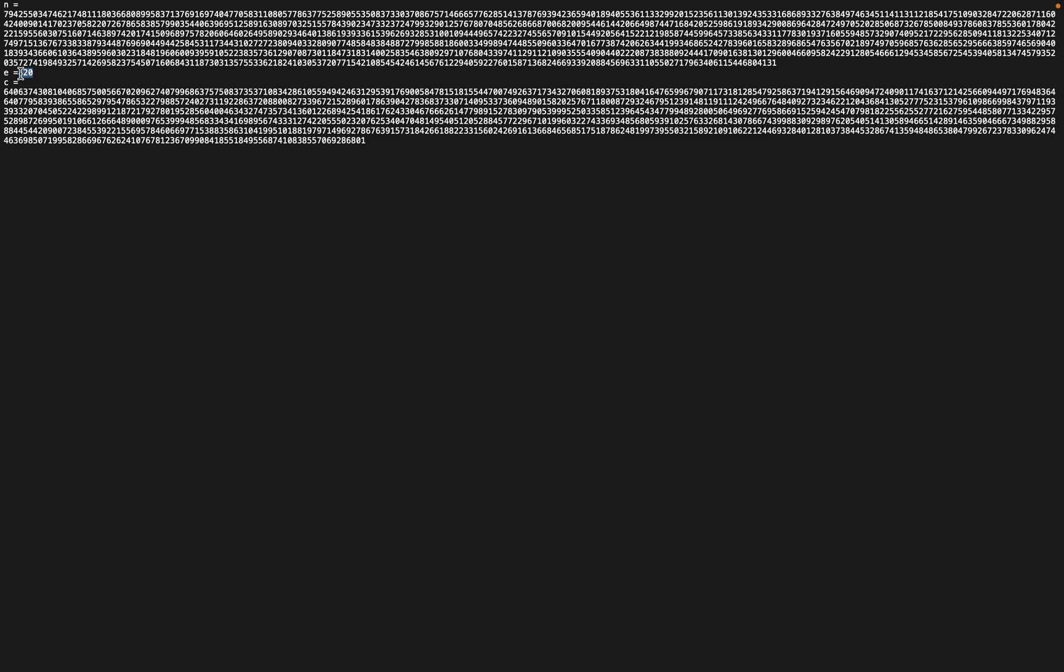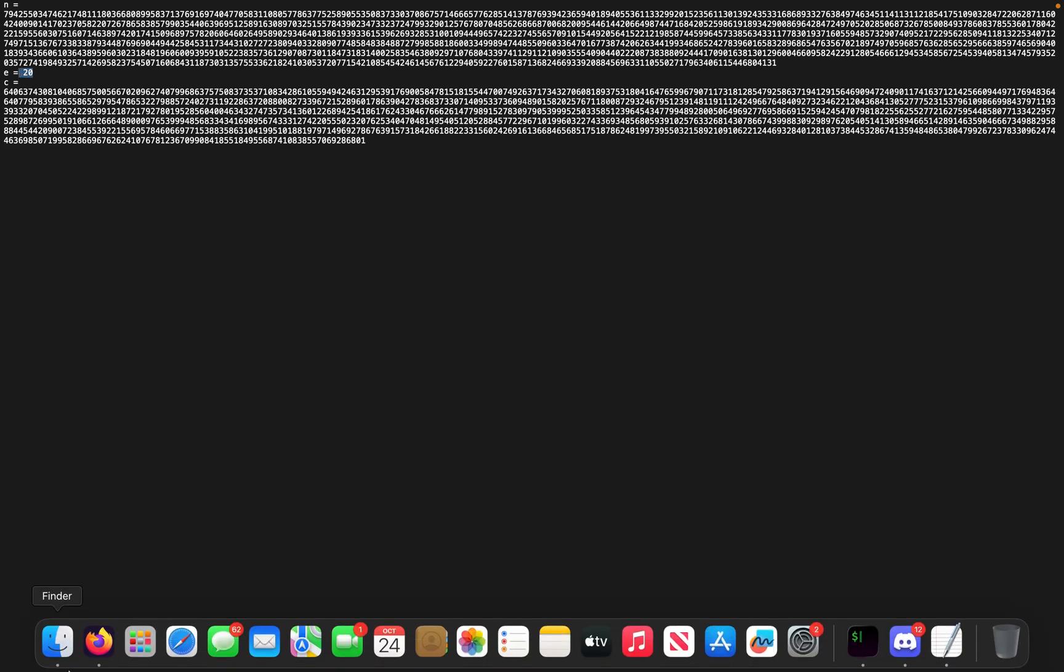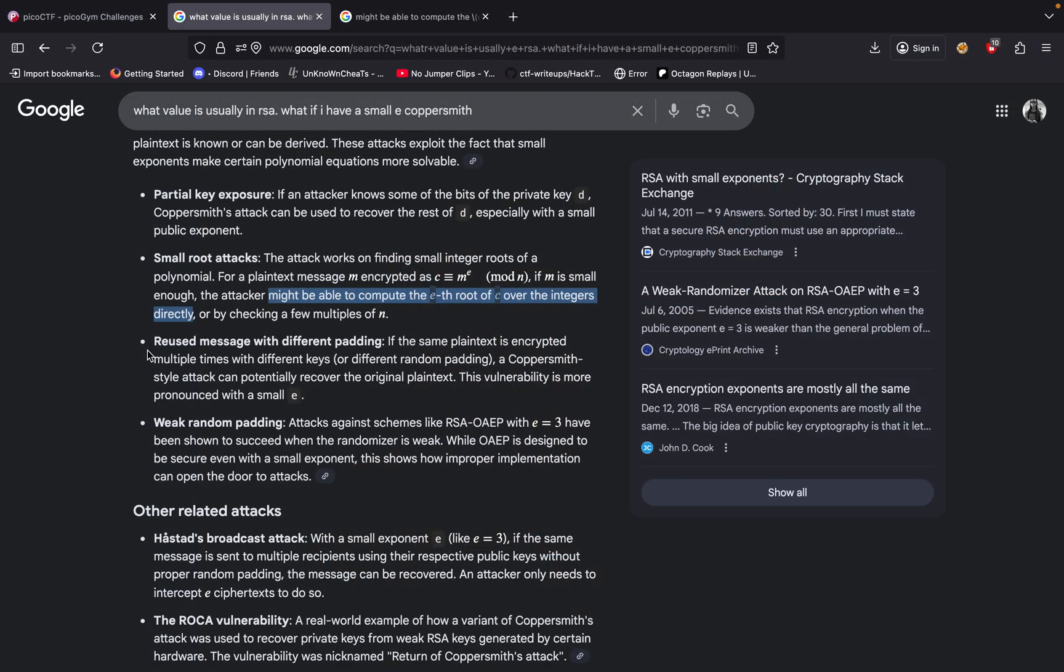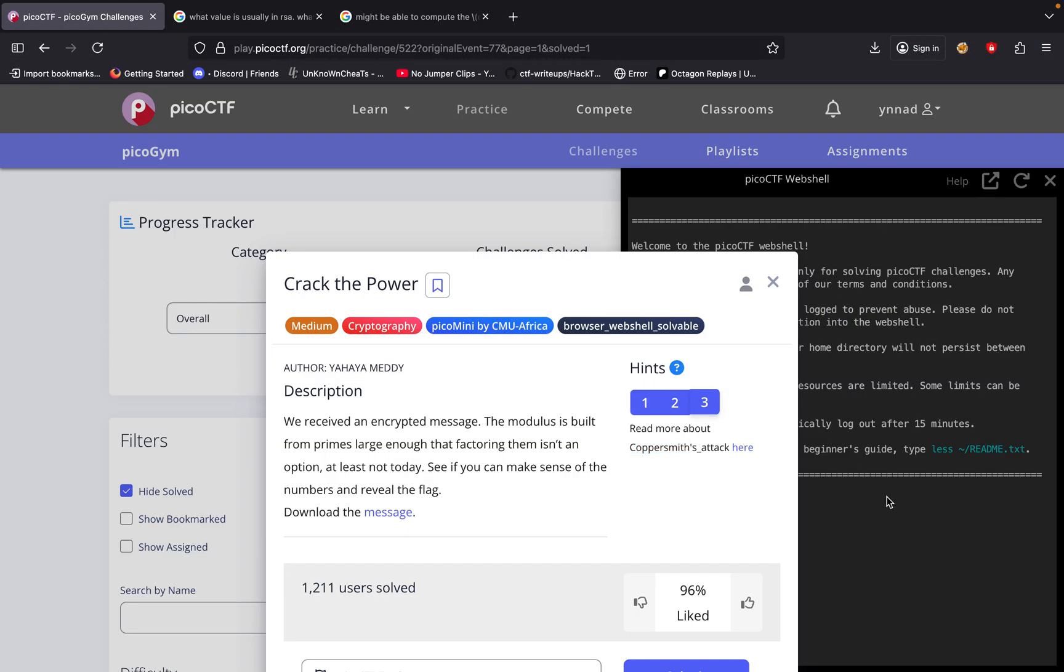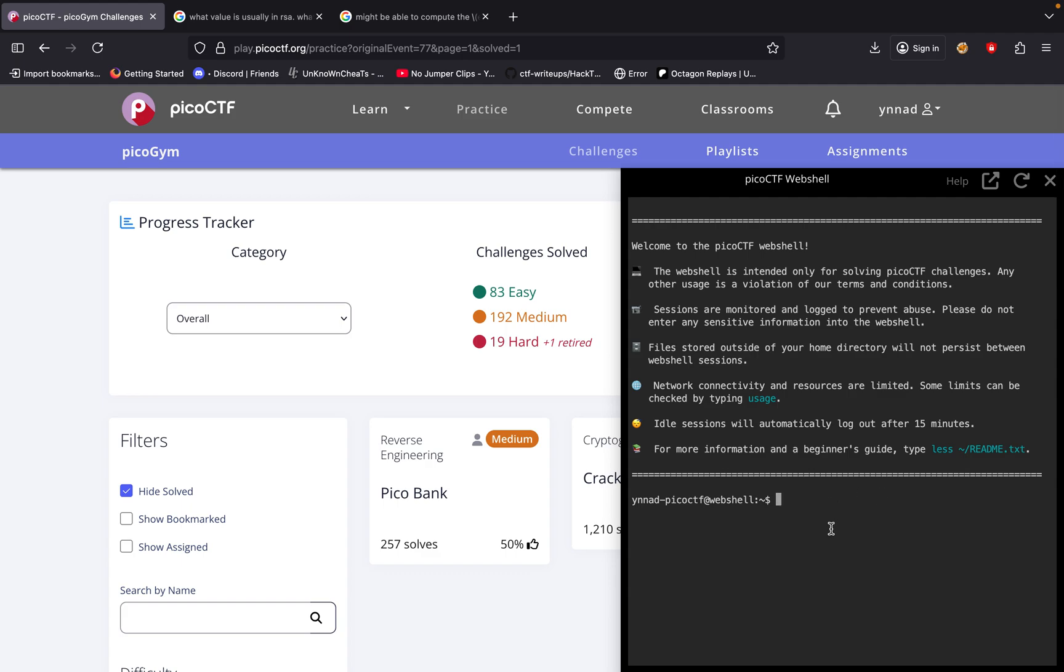A very popular one is called gmpy2, which is usually used for these kinds of challenges. If we go back right here, since I already solved this, let me remove my old solve file. So rm solve.py and just work this from scratch.